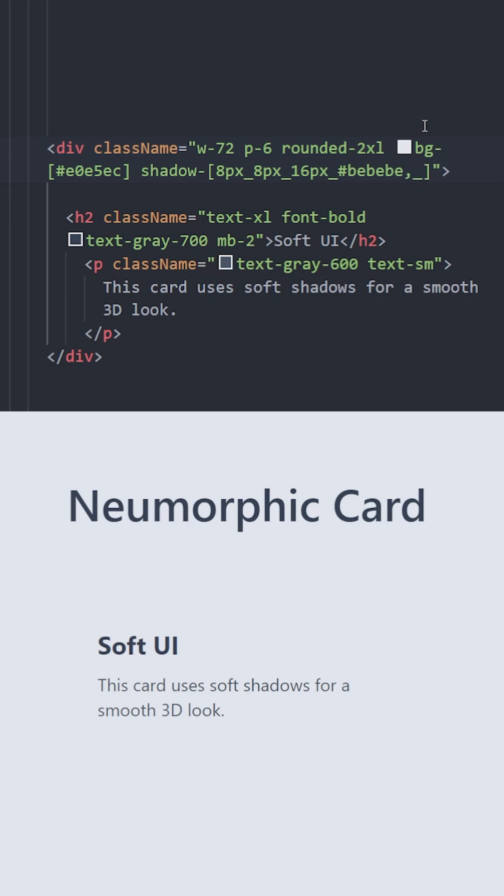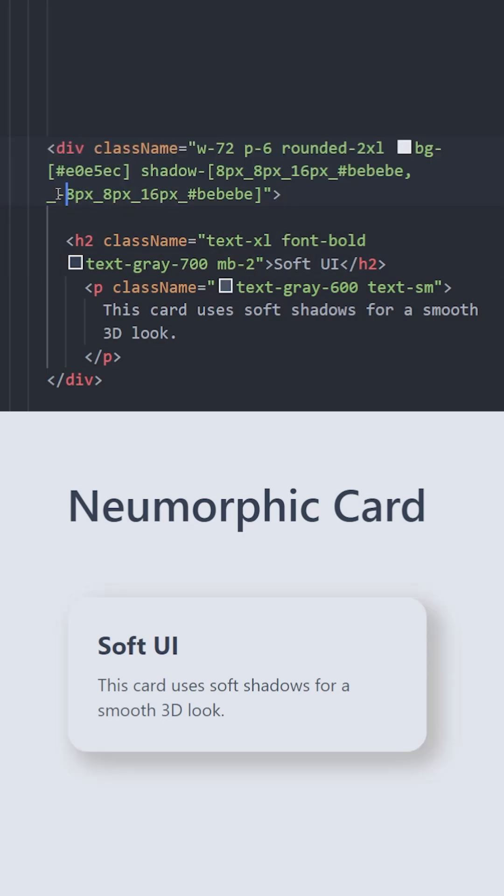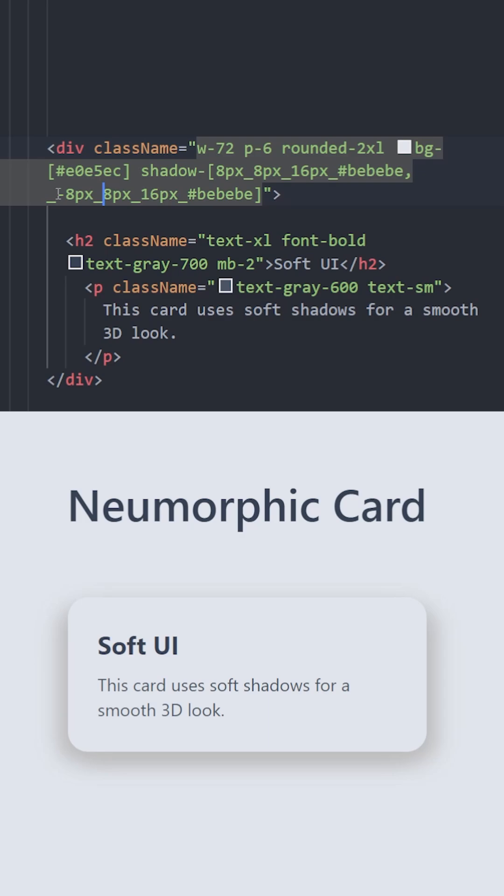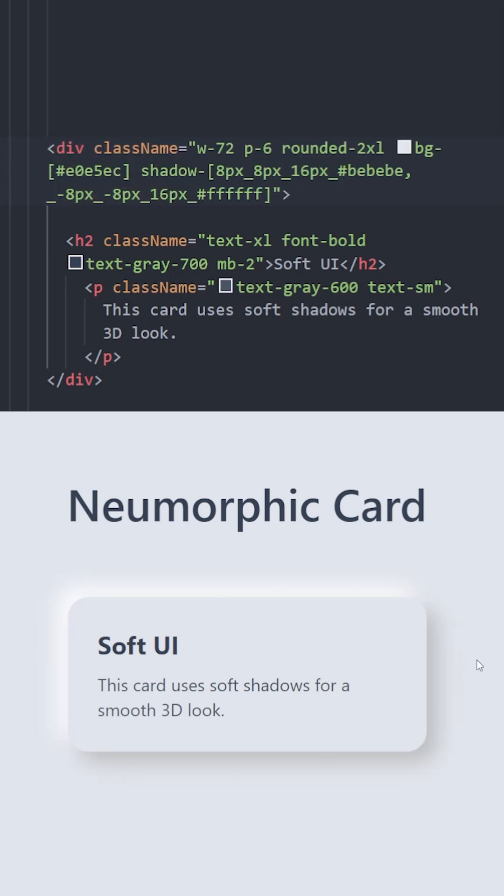And we're going to create the second shadow which will be the exact opposite of this one. So we can just copy and paste this and bring this shadow to the top left by setting its position minus 8 by minus 8. Let's change the color to white and there you go.